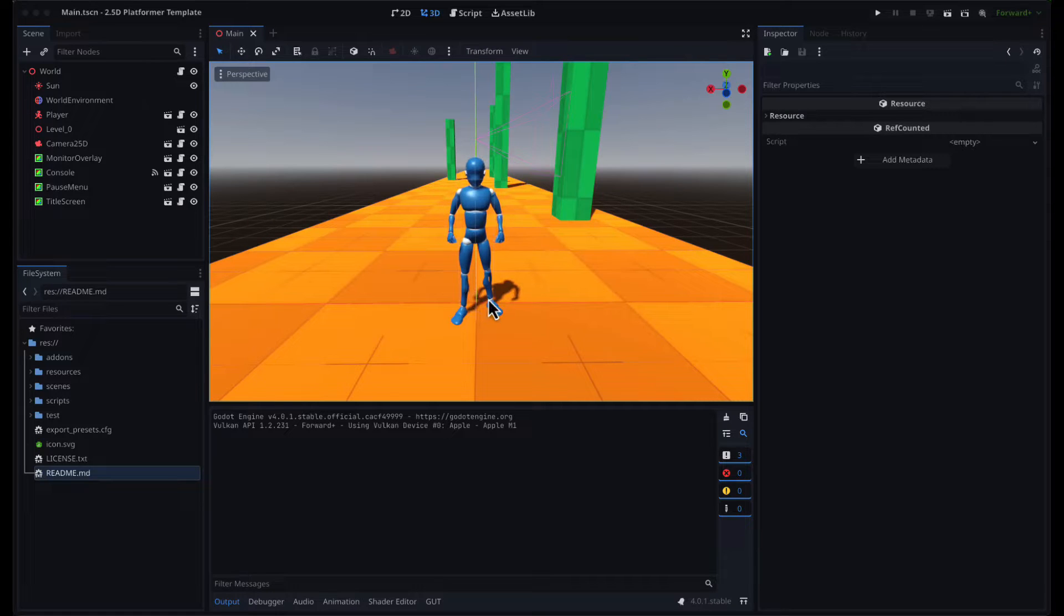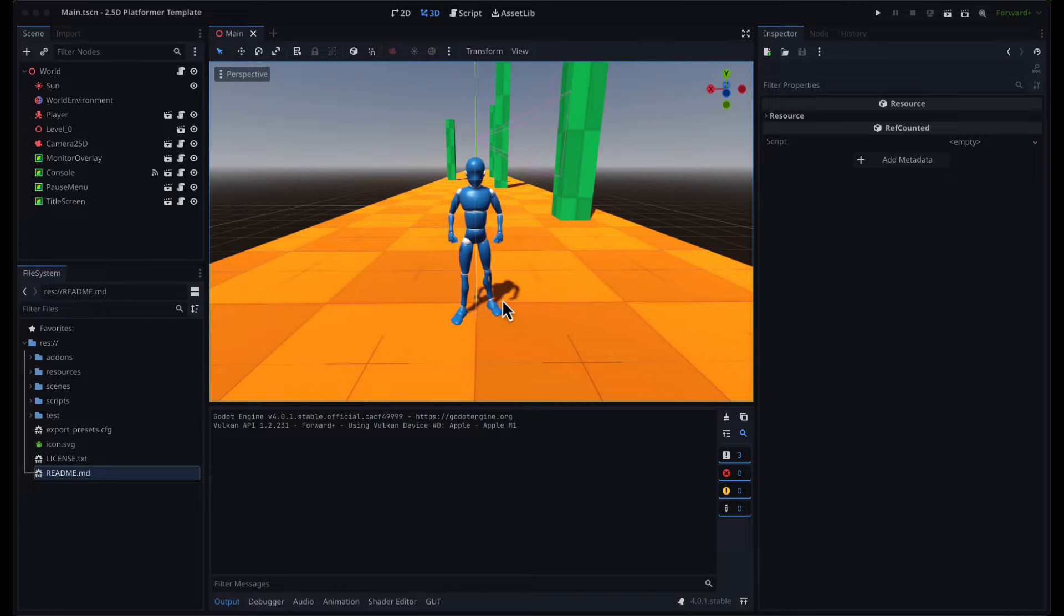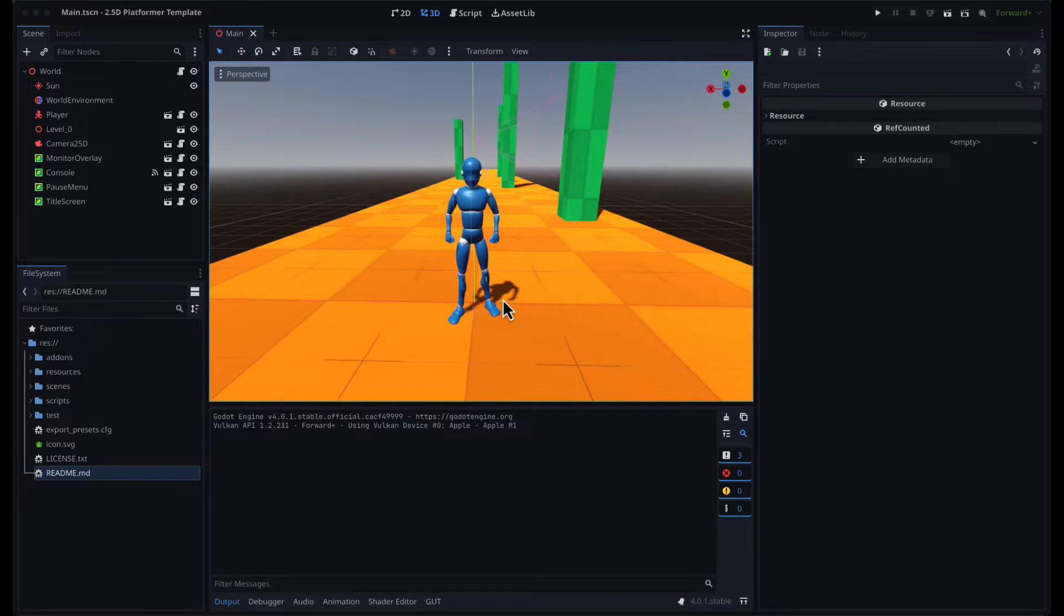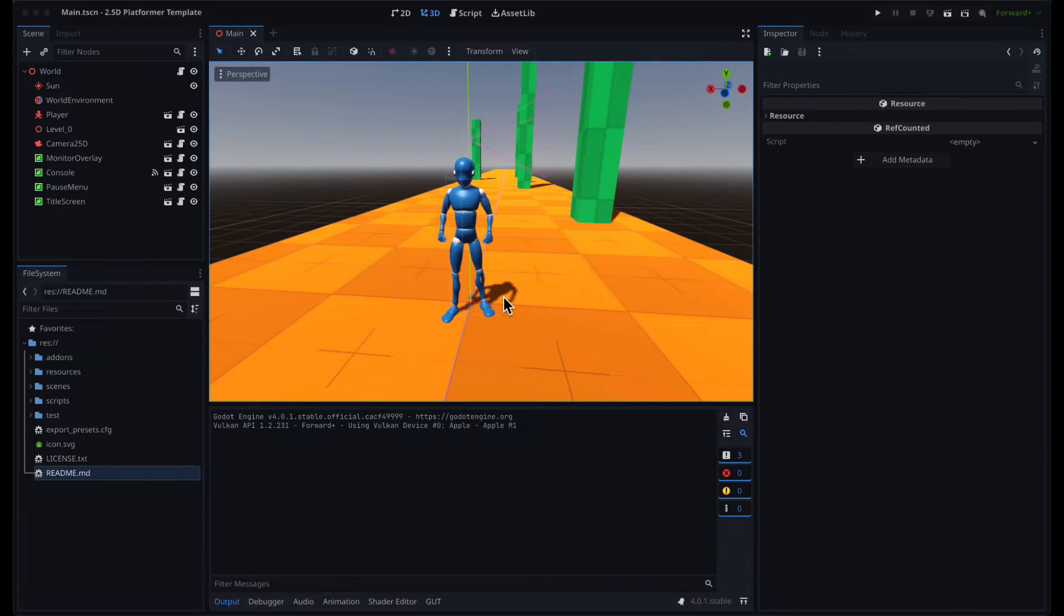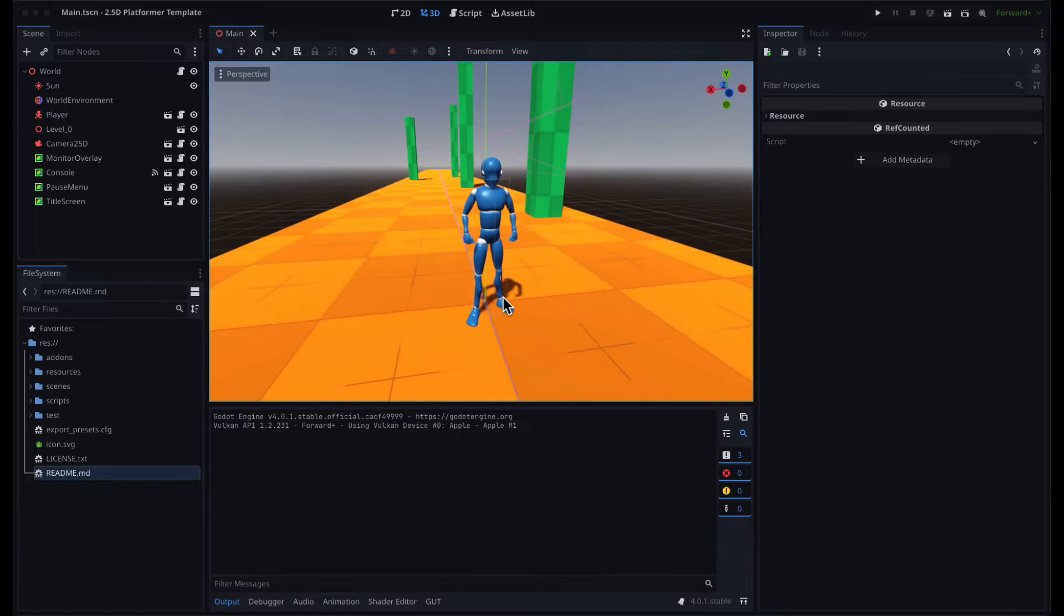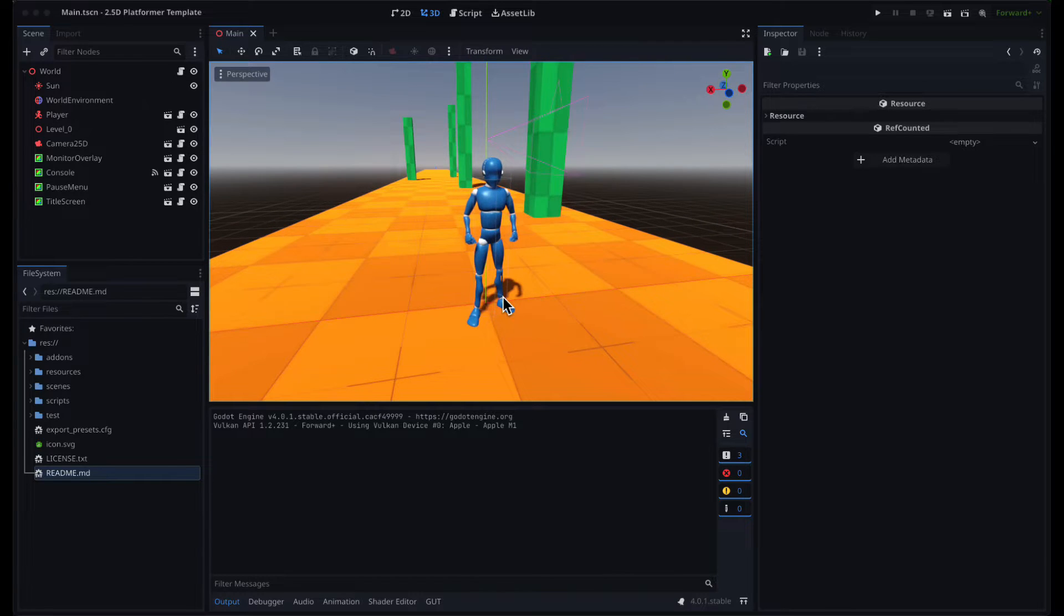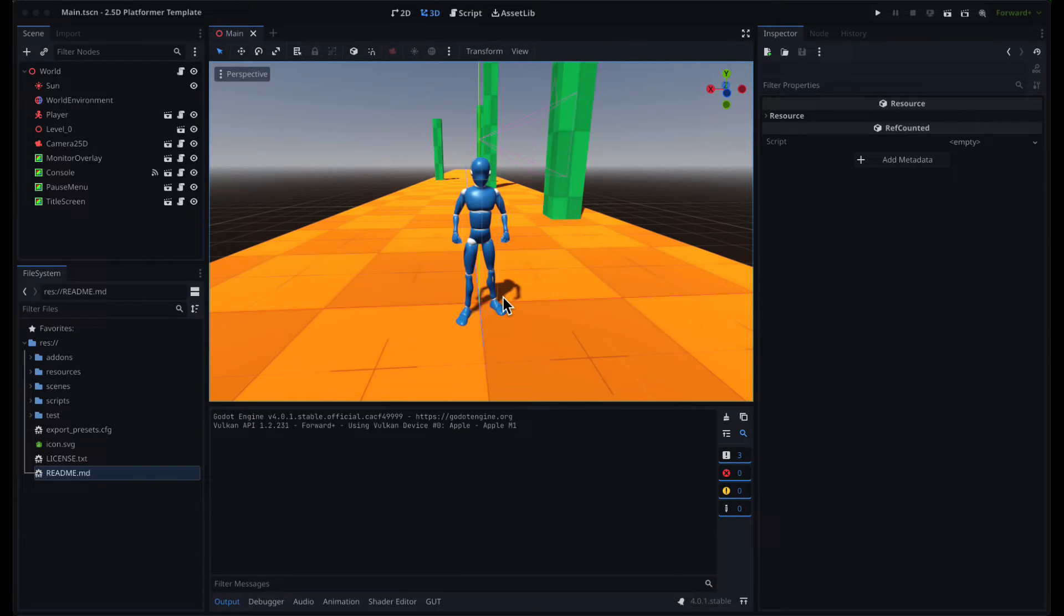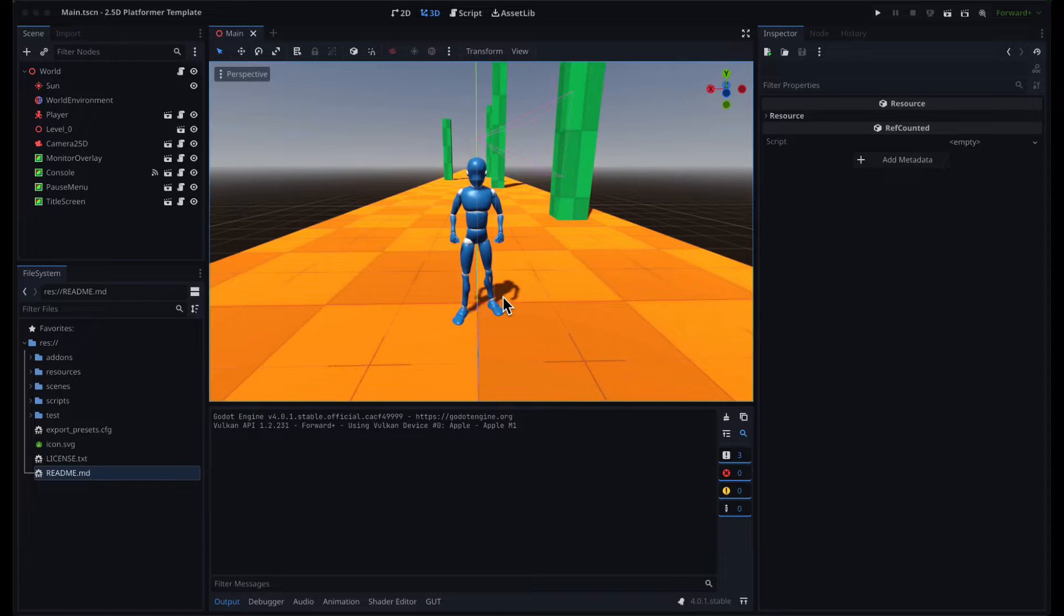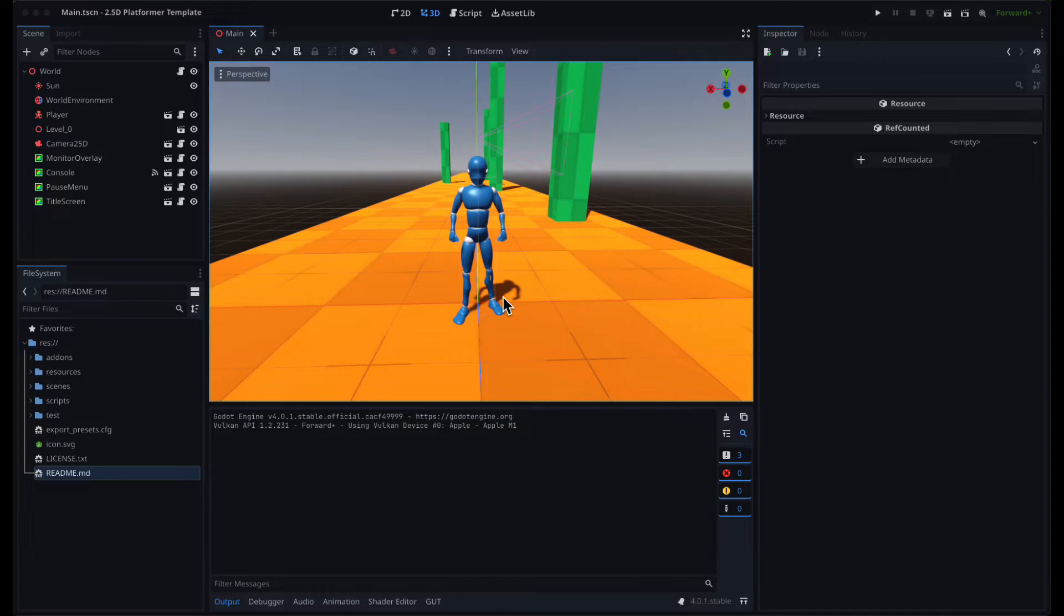I'm working on a 2.5D platformer game, and I started making a basic template that I can modify for specific games. It's still very much a work in progress, but I thought it might be useful for others. So I decided to release it under an MIT license.